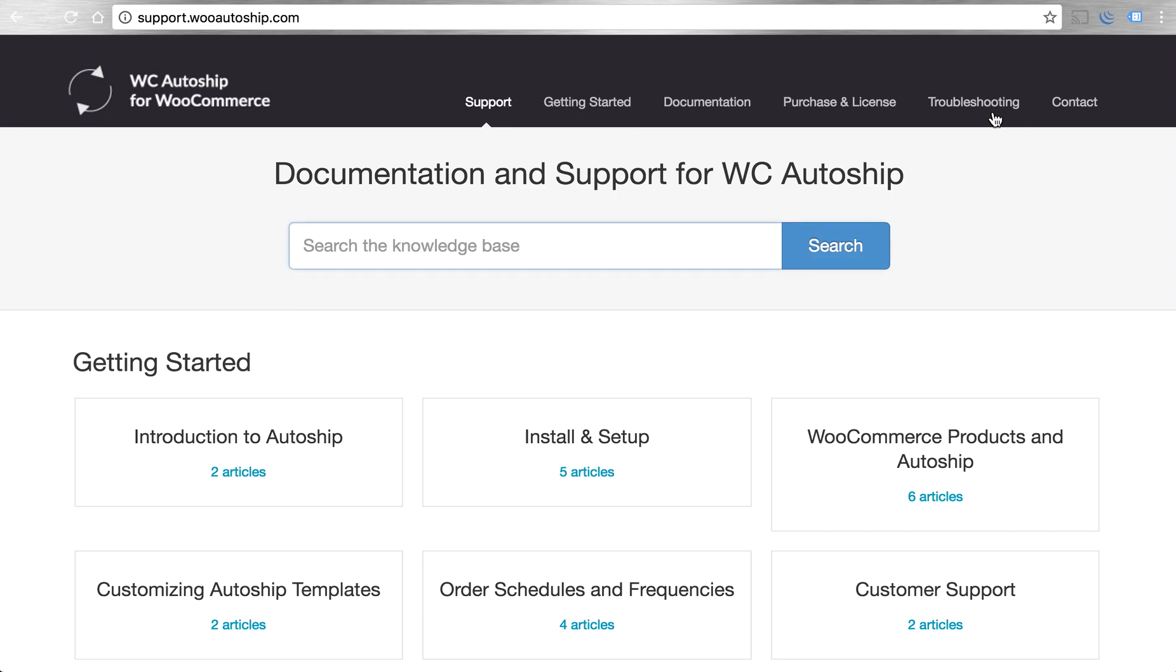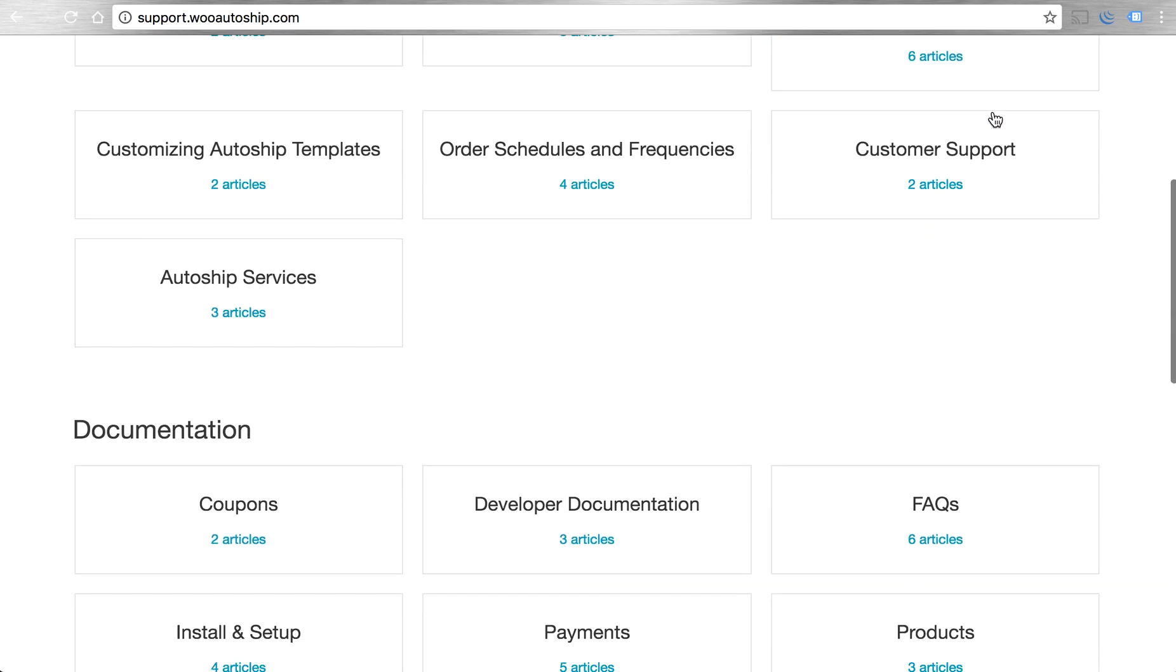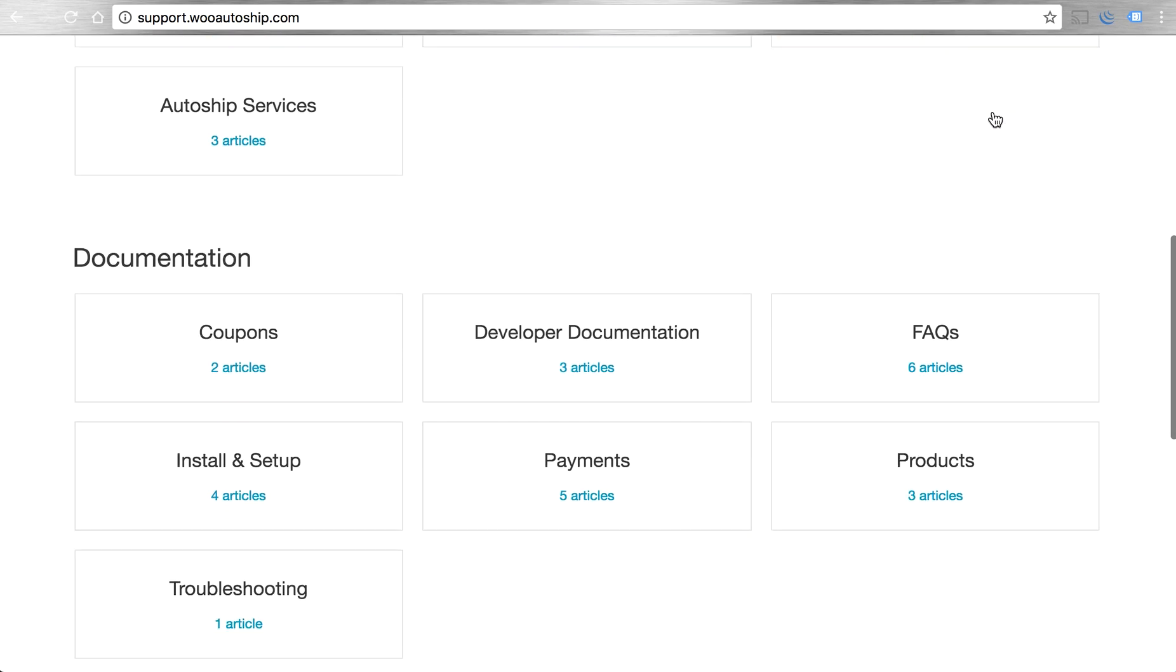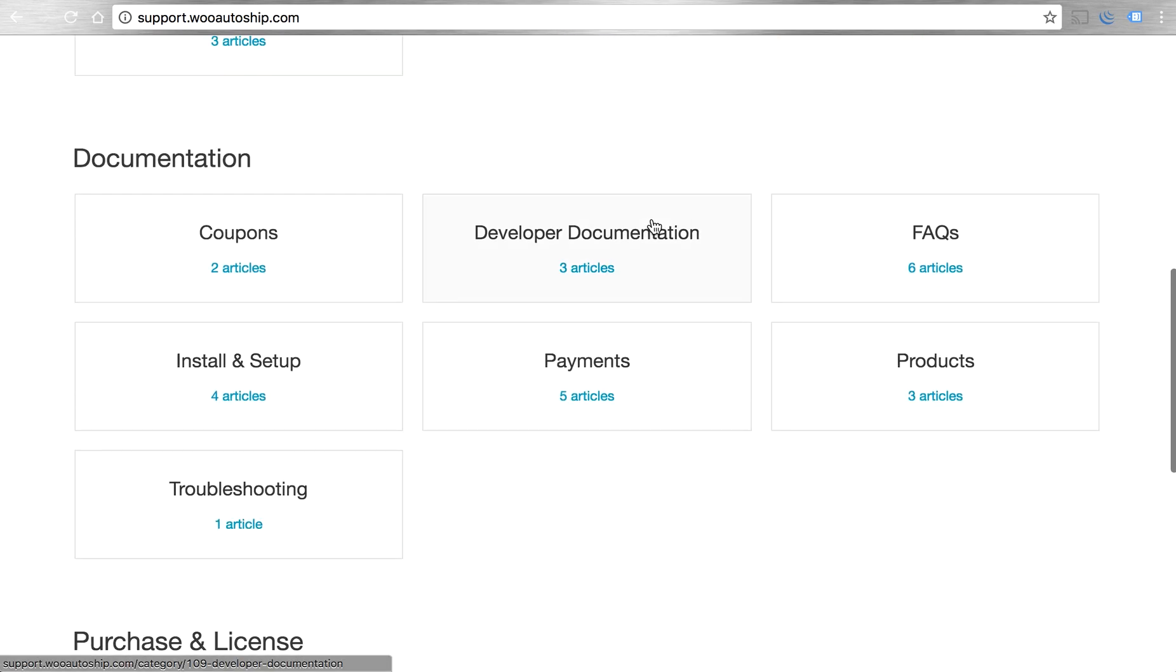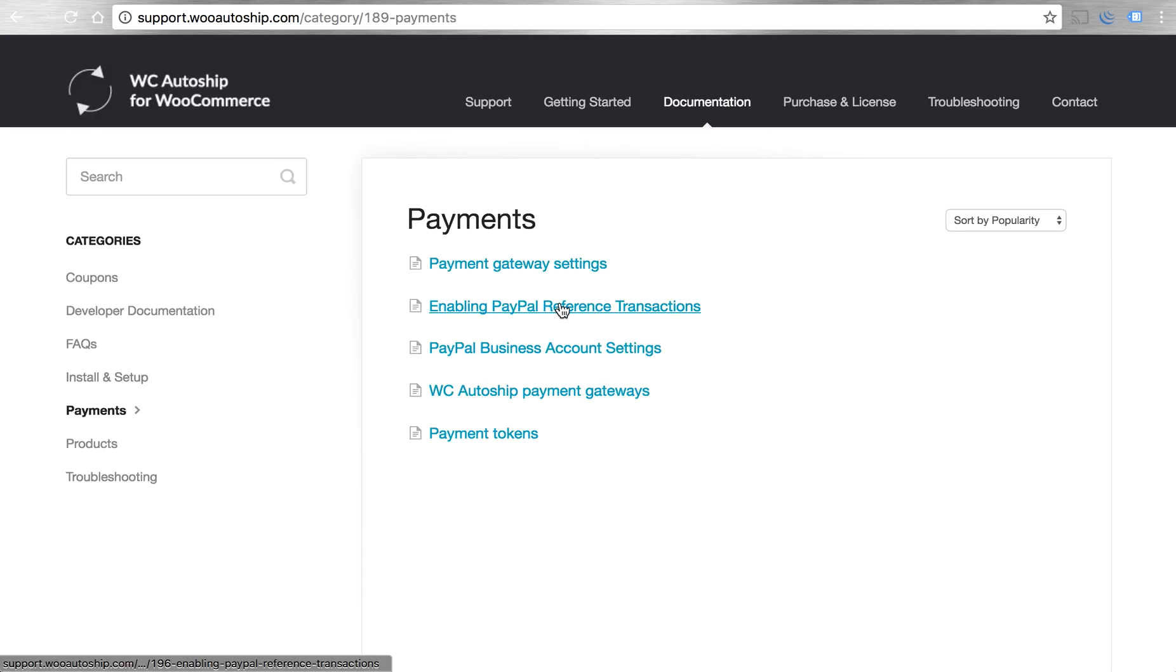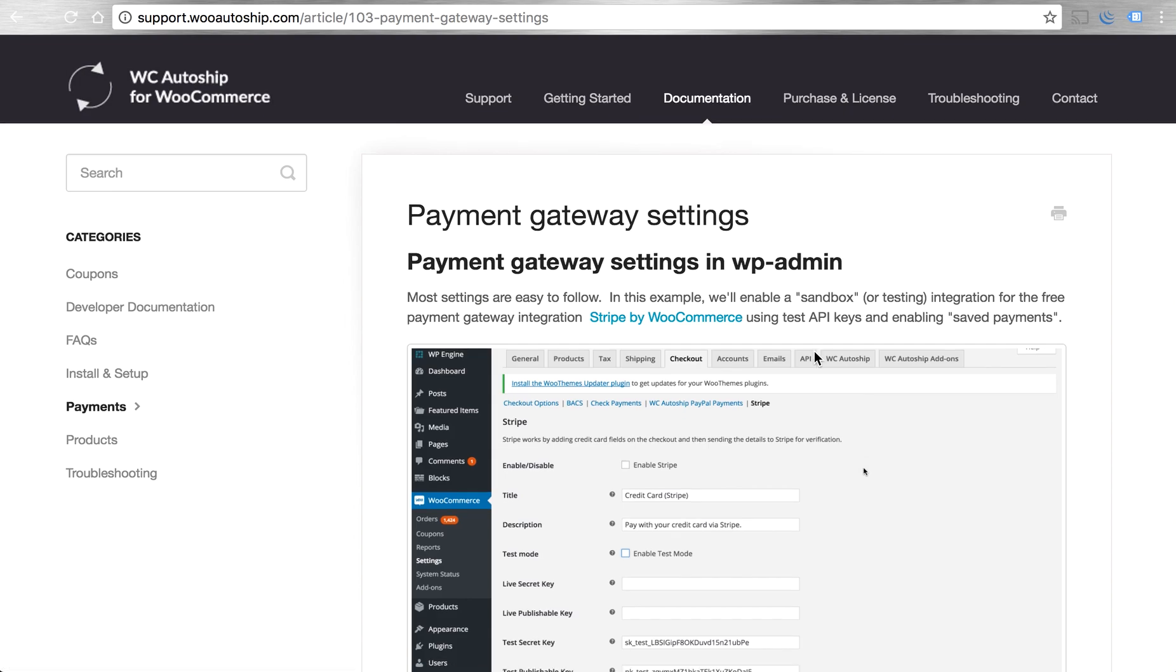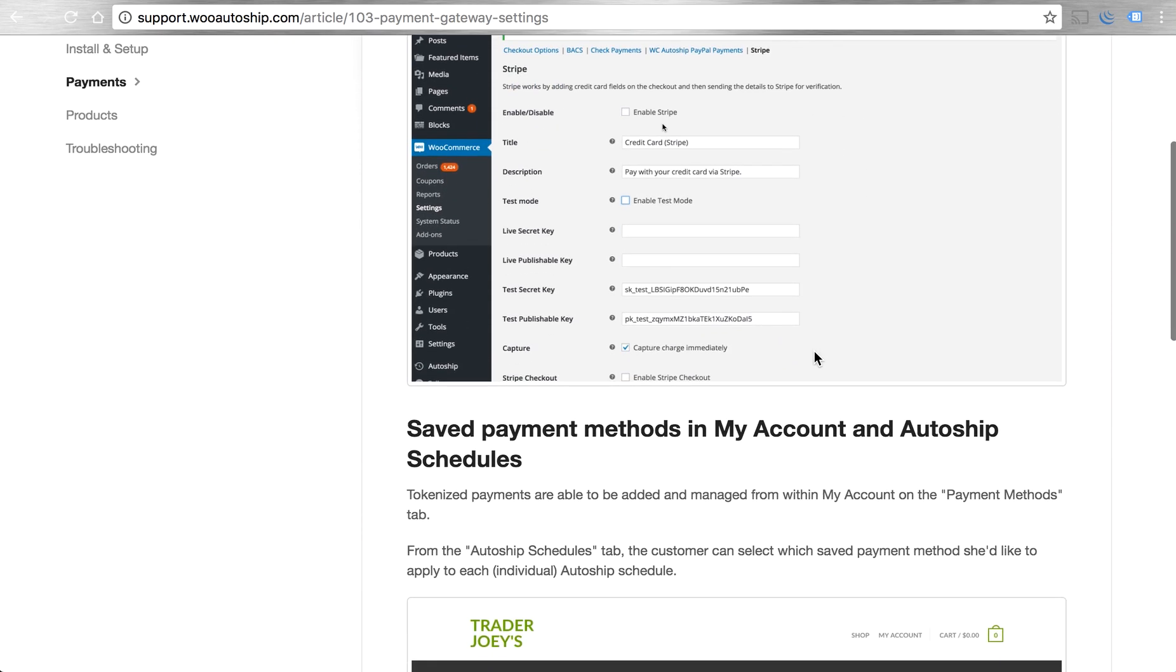As well as that site, our support site at support.wooautoship.com, where you can learn more about how to install, set up AutoShip and different integrations and plugins, like the Payments one, where we provide a lot of helpful visual documentation.